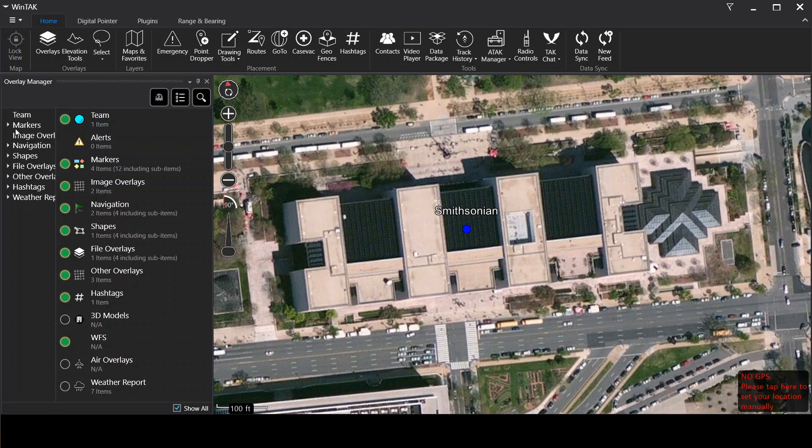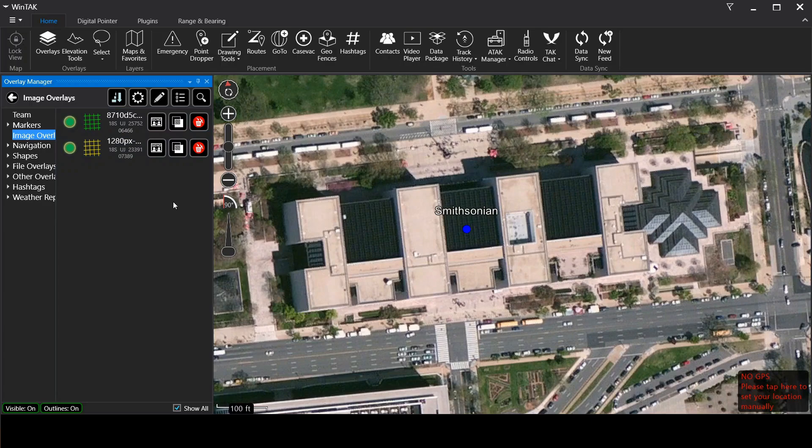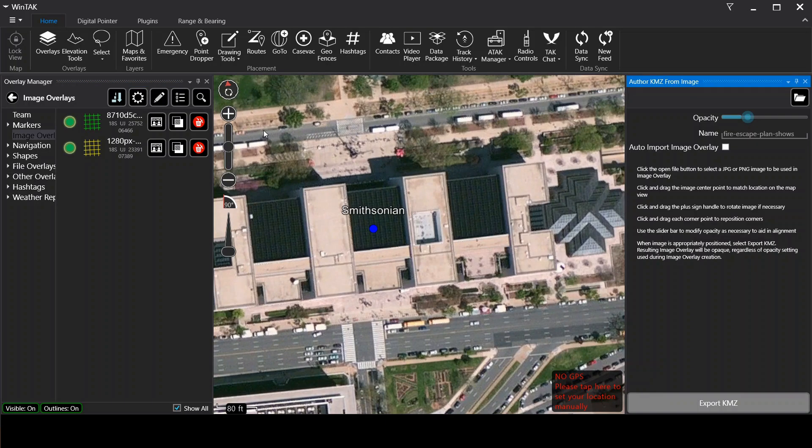But here we are in imagery overlays. So what we're going to do is go over here on overlay manager, click imagery overlays. As you can see I've got a couple of random ones here loaded already. But what we're going to want to do is click this little edit icon. And really this is the disguised button. It allows you to create KMZs from an image which is exactly what we want.